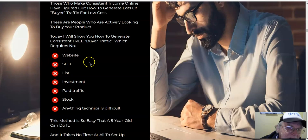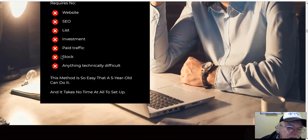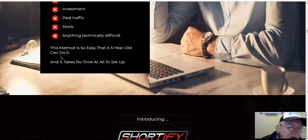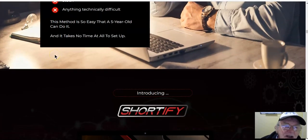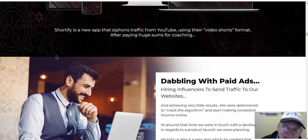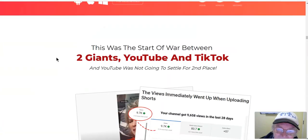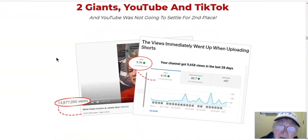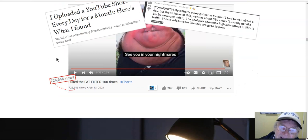What are they doing that you're not? I can tell you — they're doing one thing and sticking to it. Website SEO, lists, investment, paid traffic, stock — anything technical can be difficult. This method is so easy that a five-year-old can do it. Dabbling with paid ads — that's one way to go broke.